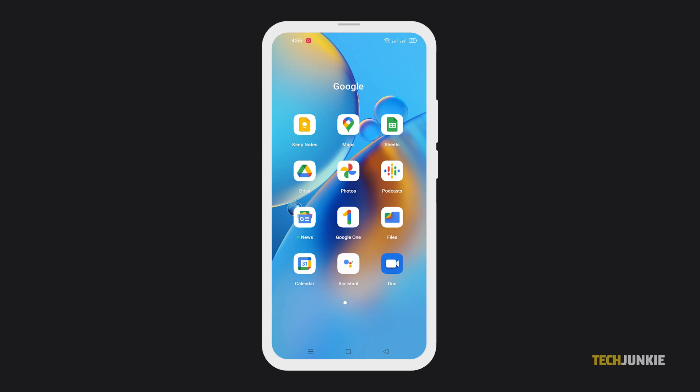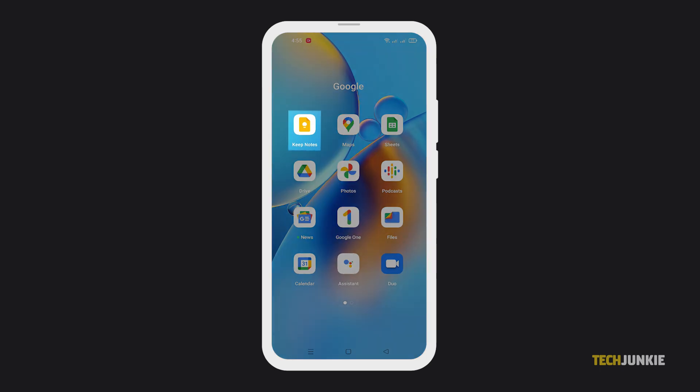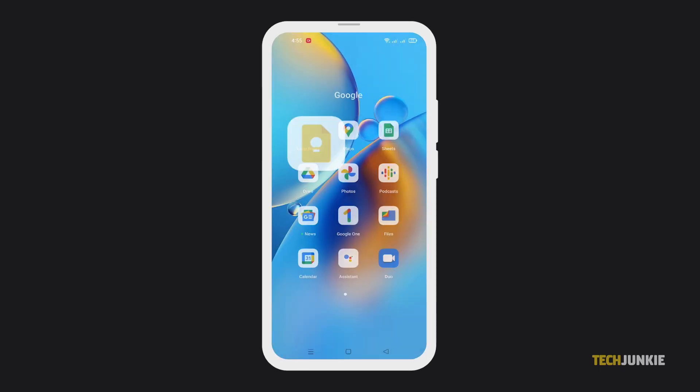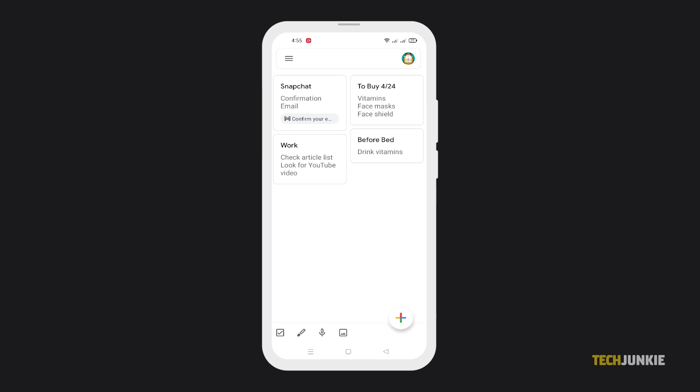If you're using Android, open the Google Keep app. Then simply tap on the plus icon at the bottom to create a note.